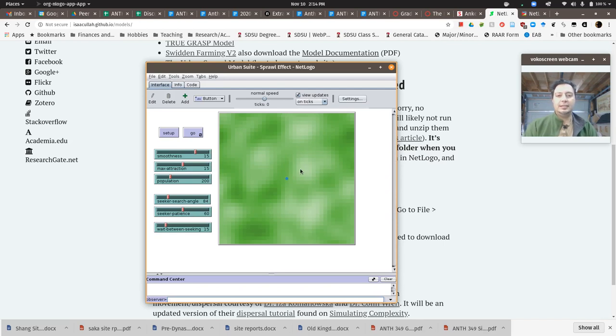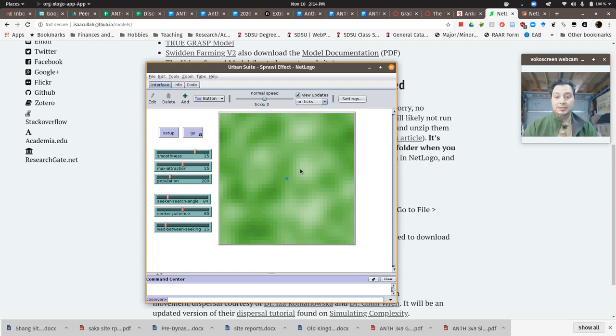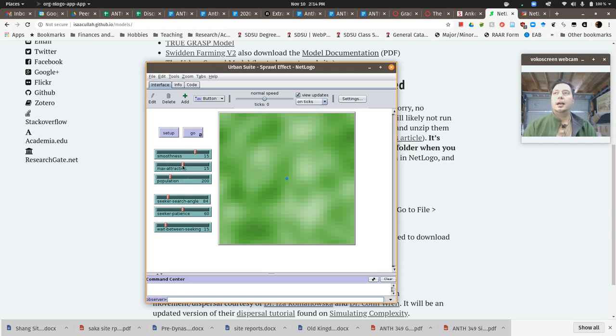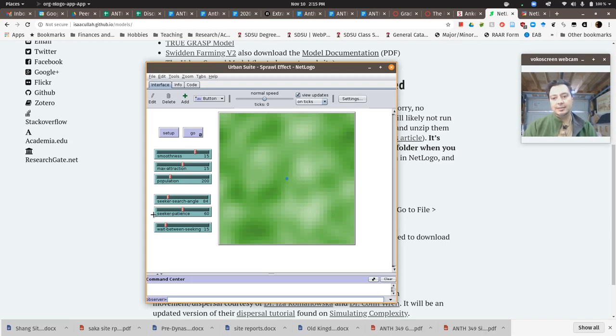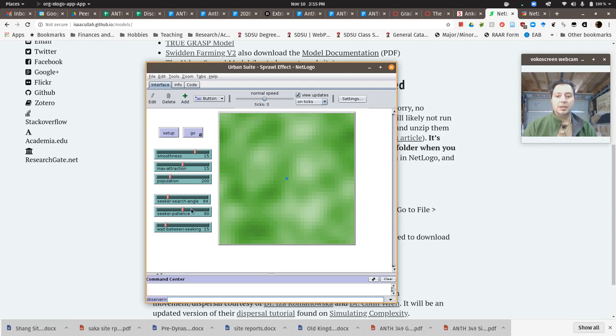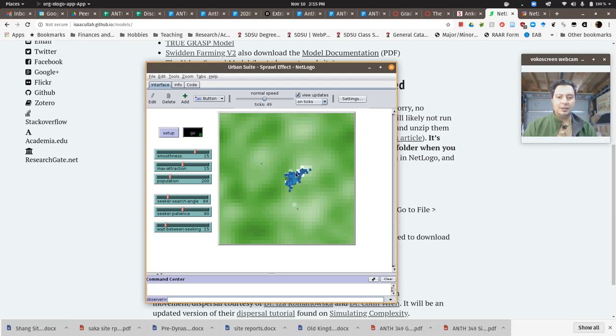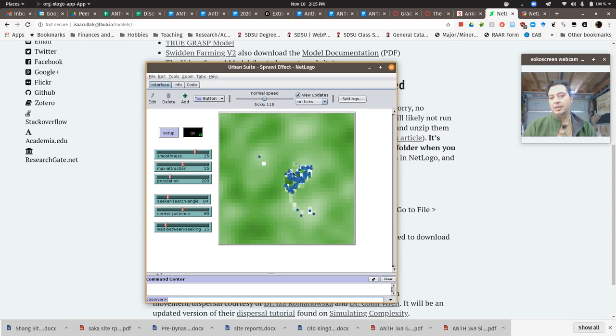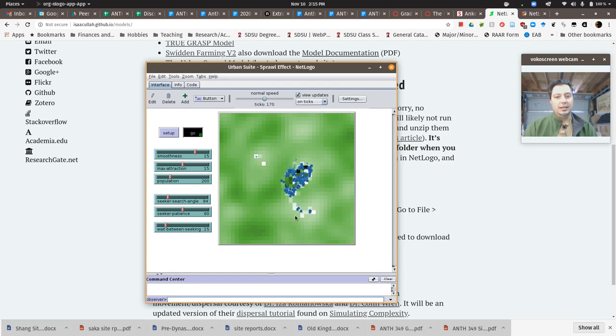The info tab gives you details. You want to read through this to see how it works. Basically, you hit setup and get this landscape. There are cells that are more attractive for expansion of the city, for people building a suburb or something like that. You have parameters about how many people there are, how attracted they are to each other, how attracted they are to new places, and how long they'll wait before looking for a new place to move.